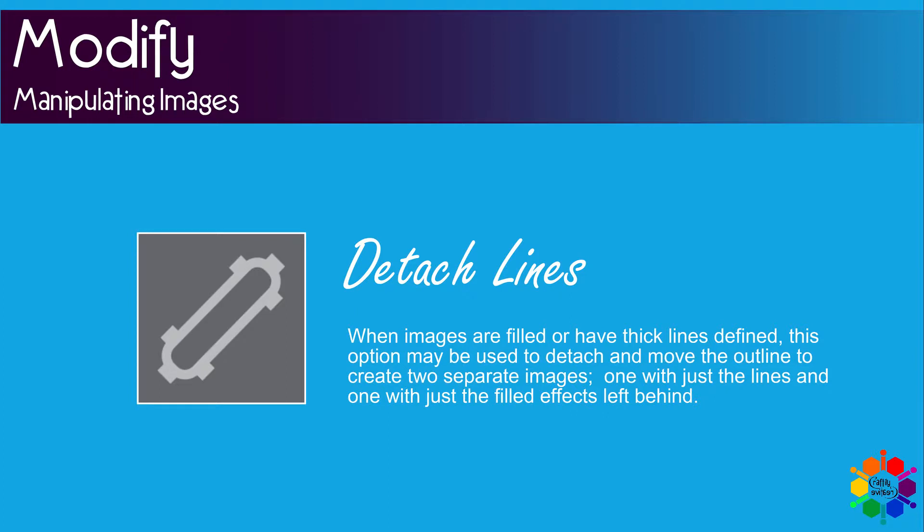Detach lines. When images are filled or have thick lines defined, this option may be used to detach and move the outline to create two separate images. One with just the lines and one with just the fill effects left behind.